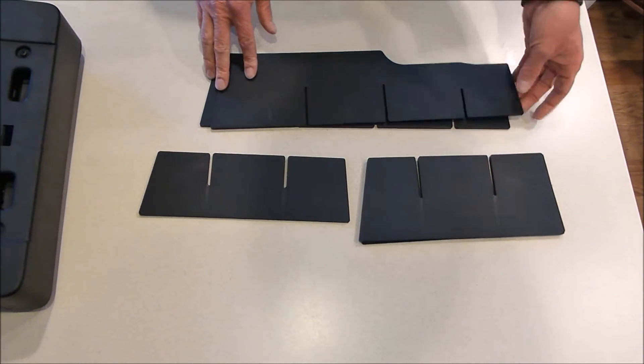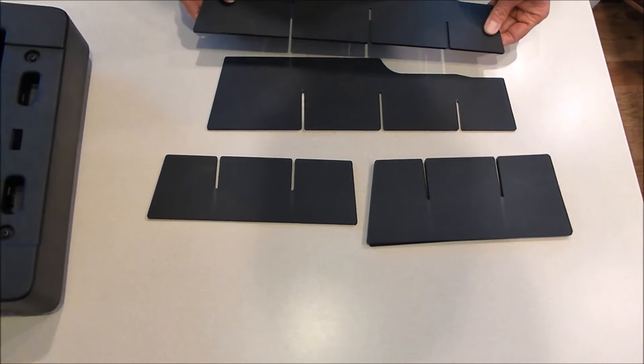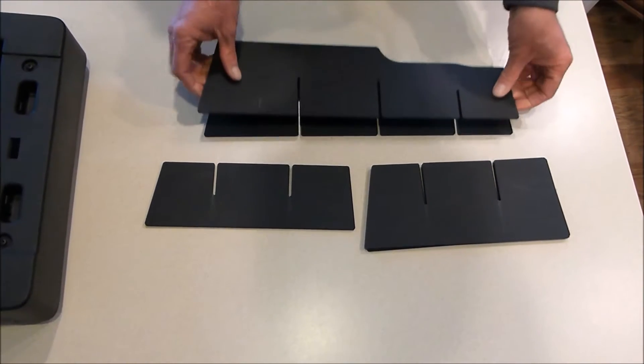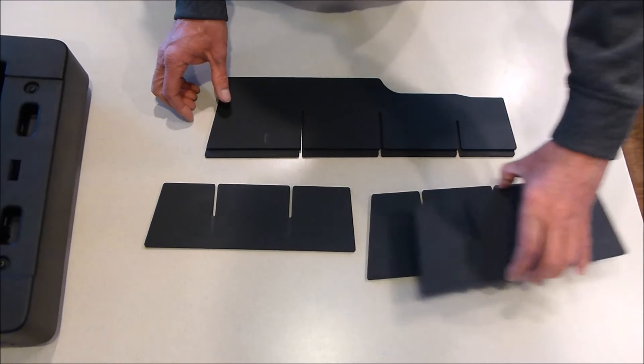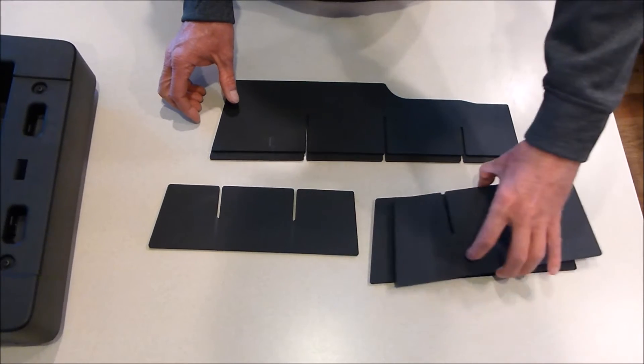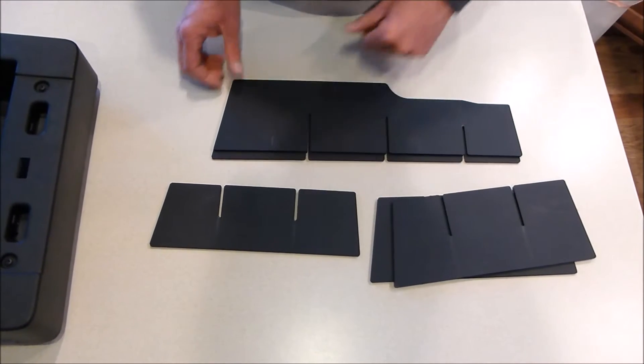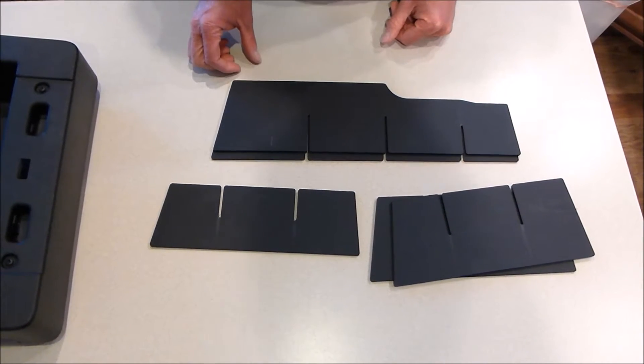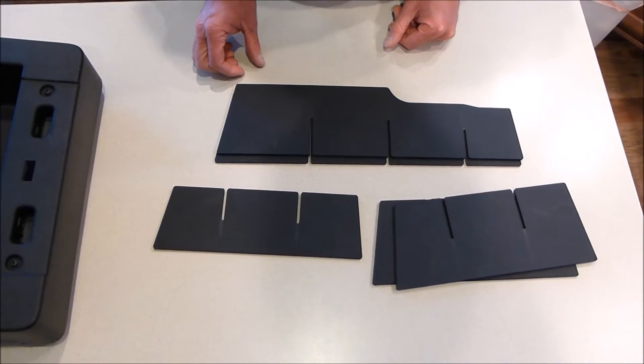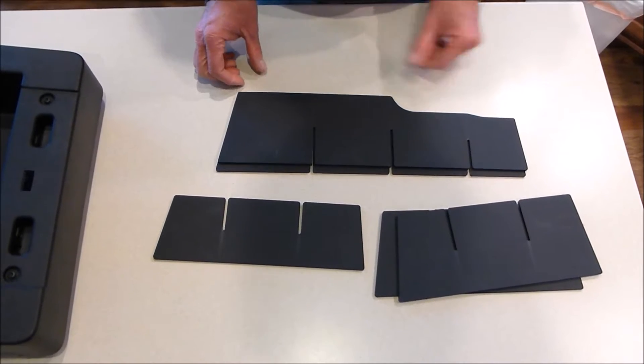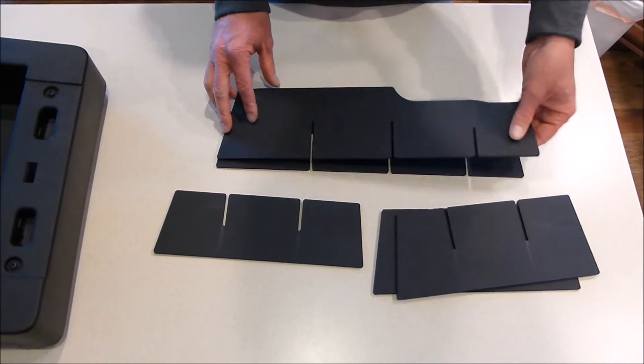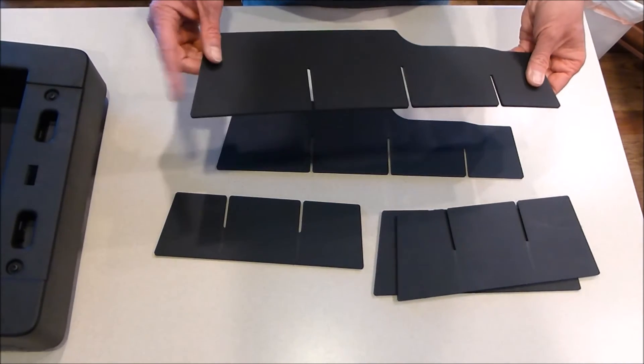In this kit you get two pieces that go front to back, two big dividers, and one small divider. When you go to put this together, pay attention.